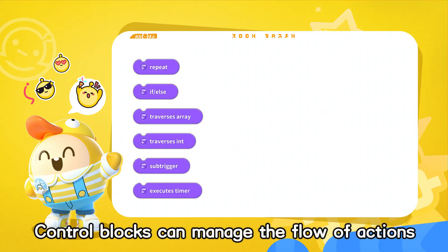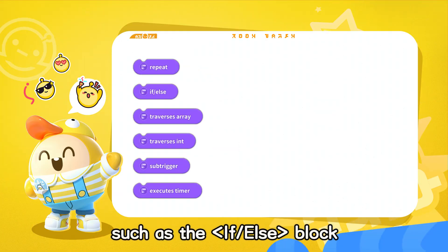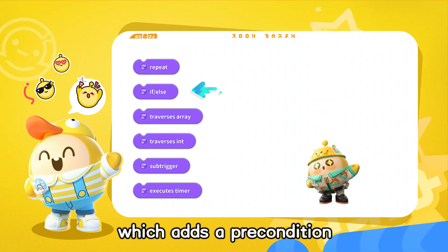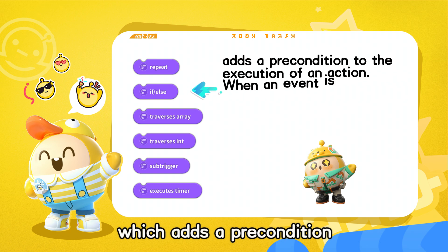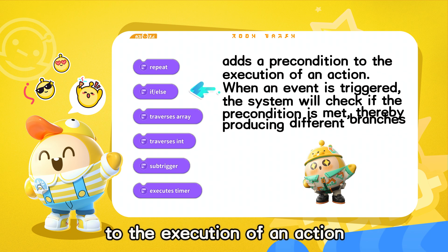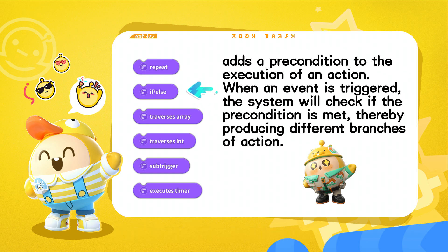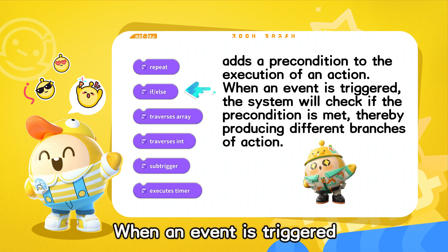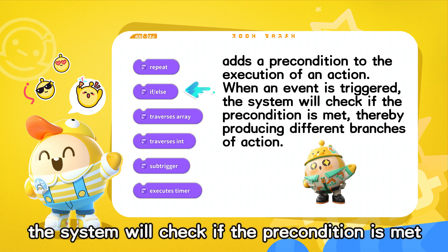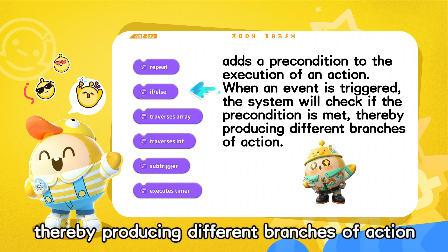Control blocks can manage the flow of actions, such as the if-else block, which adds a precondition to the execution of an action. When an event is triggered, the system will check if the precondition is met, thereby producing different branches of action.